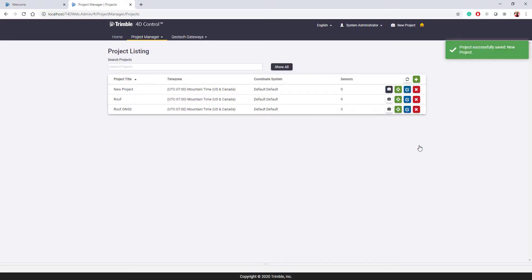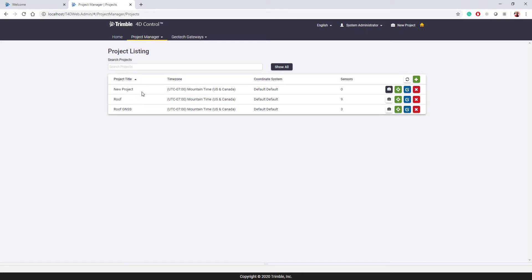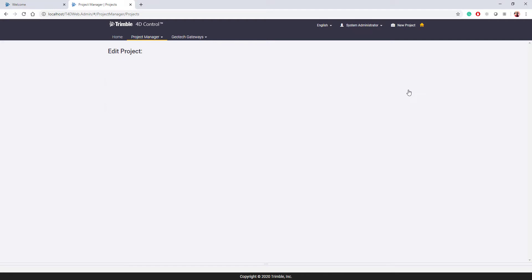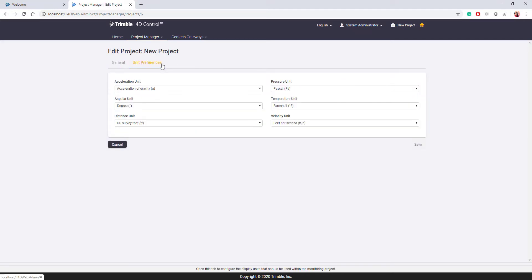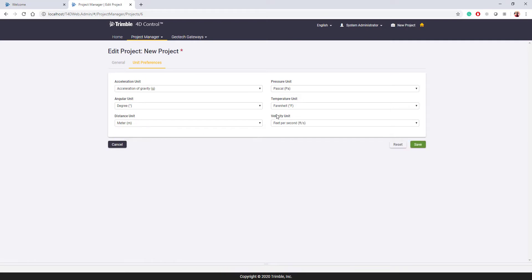Once the project is created, it shows up in the project listing page. You can see right here, new project. And let's say, for example, we want to edit the project because I want to switch from empirical units to metric units. All I'm going to have to do is click on the edit icon right here. That will open up the same screen we just saw.